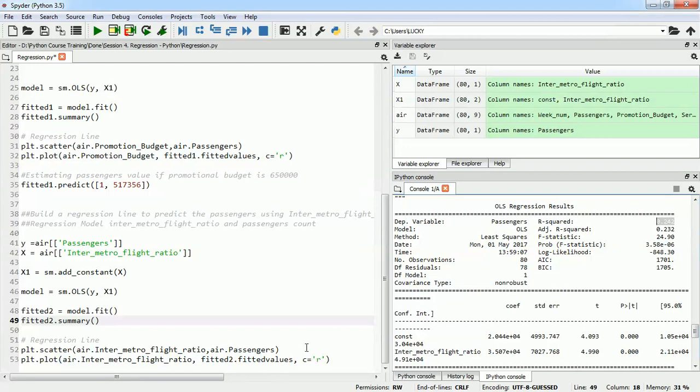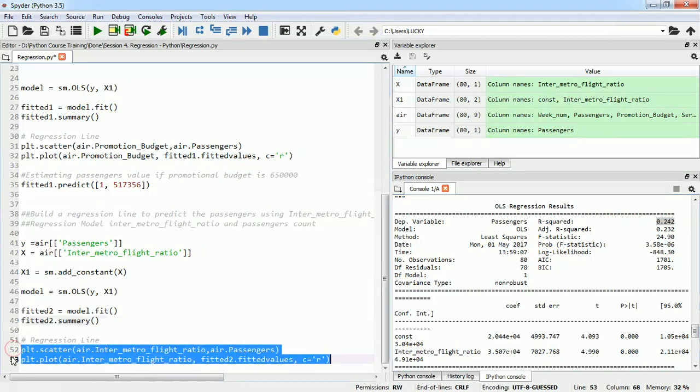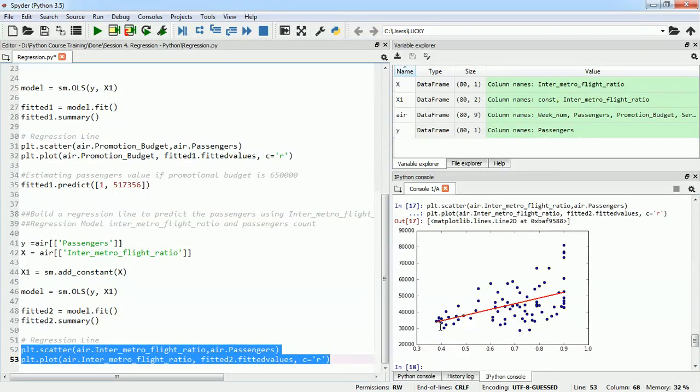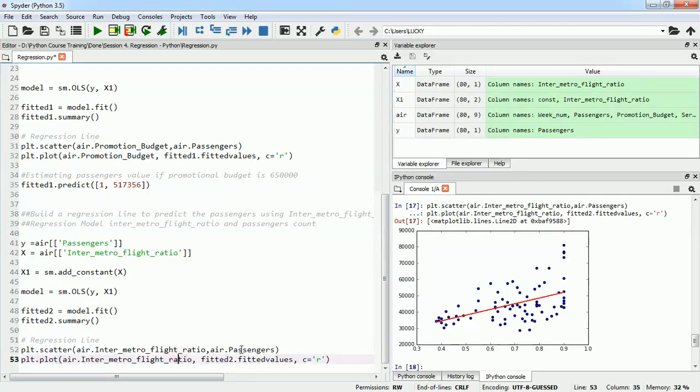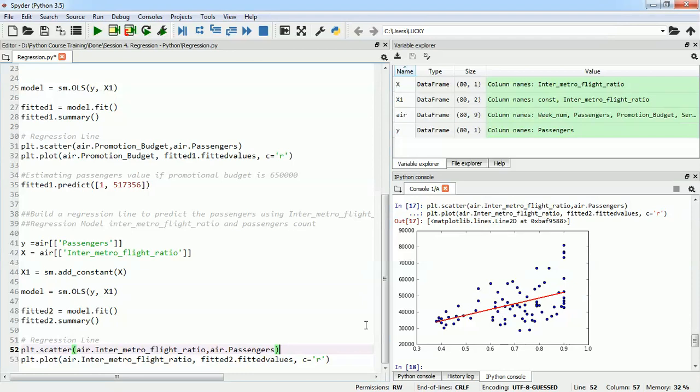We will plot scatter plot and the line. This will allow us to see how bad or how good our fit was. We can see that there is no relation between intermatter flight ratio and passengers, and the regression line that we tried fitting would also be very bad because we don't have any relation here. We built two different models, we compare the R-square value, and we validate if the R-squared value is good or not.